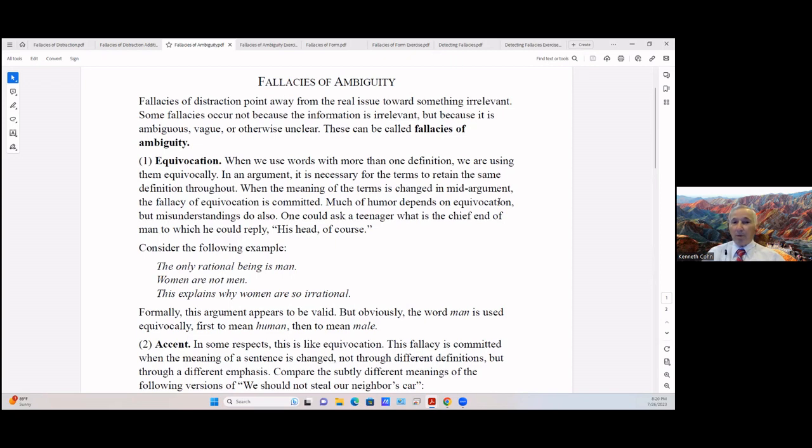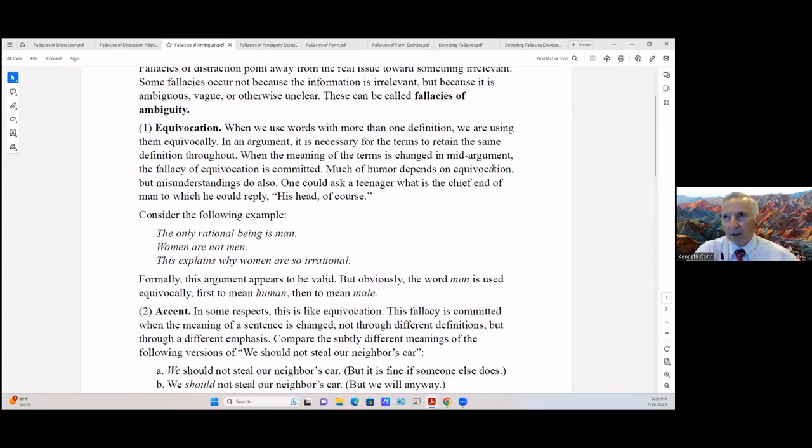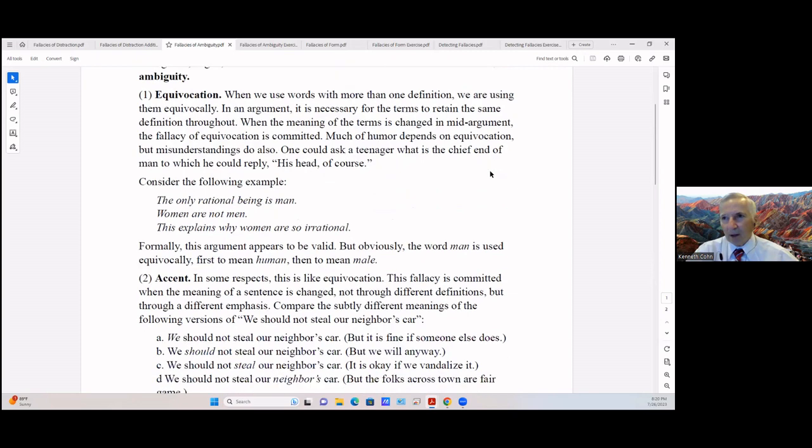One could ask a teenager 'What is the chief end of man?' which he could reply 'His head, of course.' Consider the following example: 'The only rational being is man. Women are not men. This explains why women are so irrational.' Formally this argument appears to be valid, but obviously the word 'man' is used equivocally, first to mean human and then to mean male.